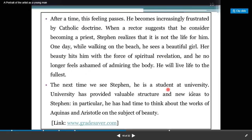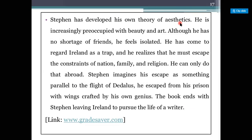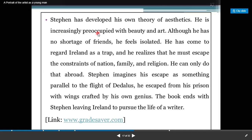The next time we see Stephen, he is a student at university. University has provided valuable structure and new ideas to Stephen. In particular, he has had time to think about the works of Aquinas and Aristotle on the subject of beauty. Stephen has developed his own theory of aesthetics — a pleasure for beauty — and is increasingly preoccupied with art and beauty.